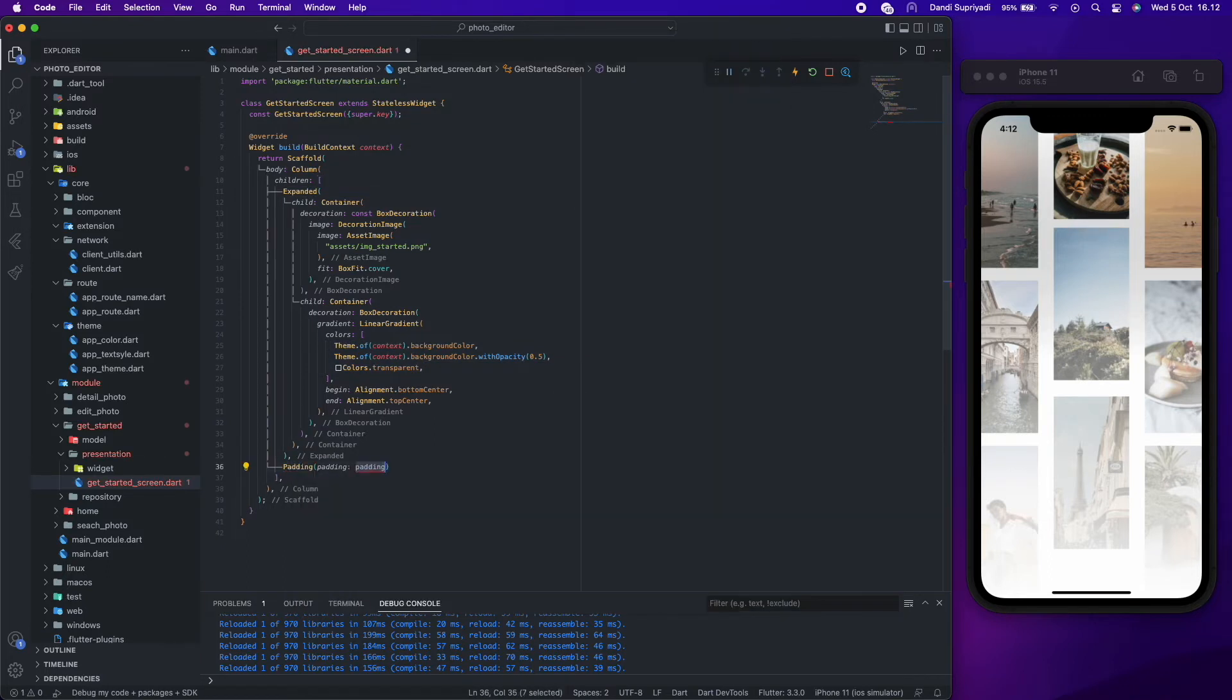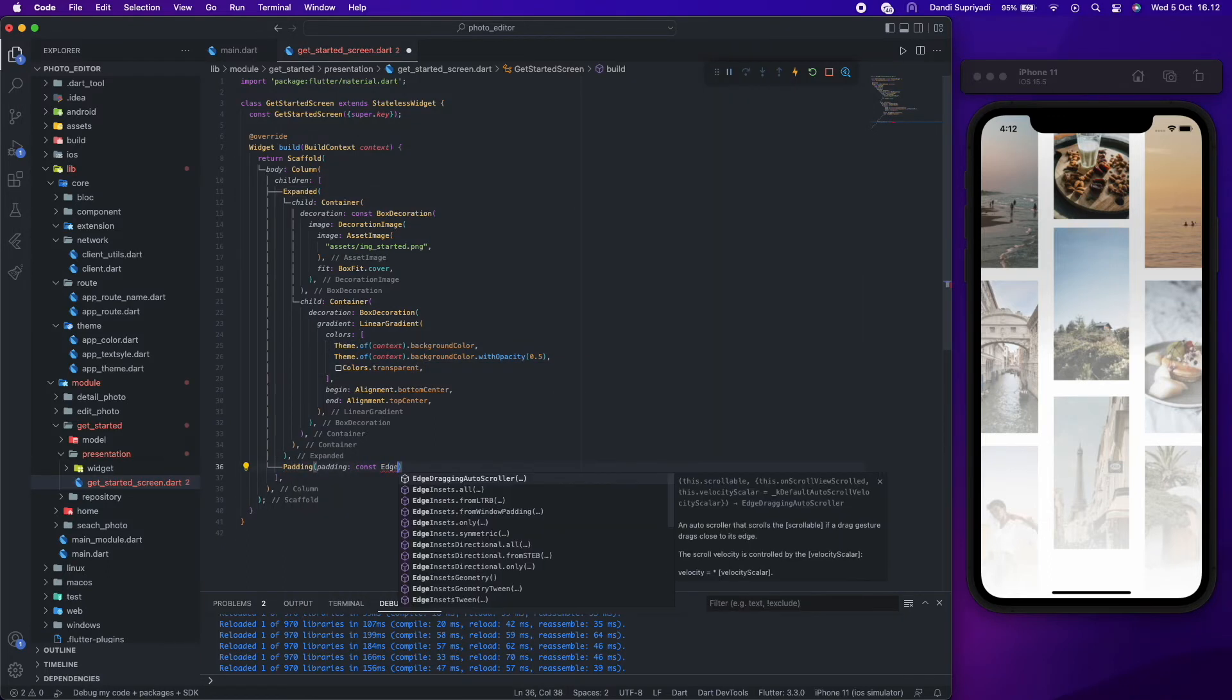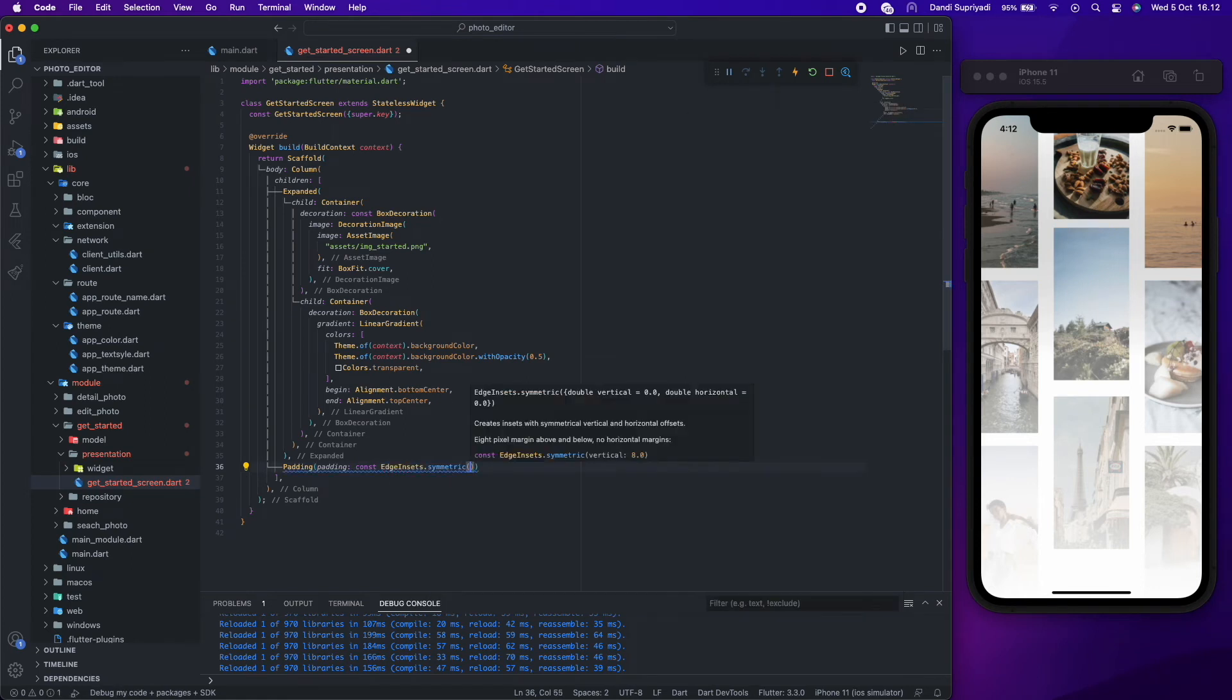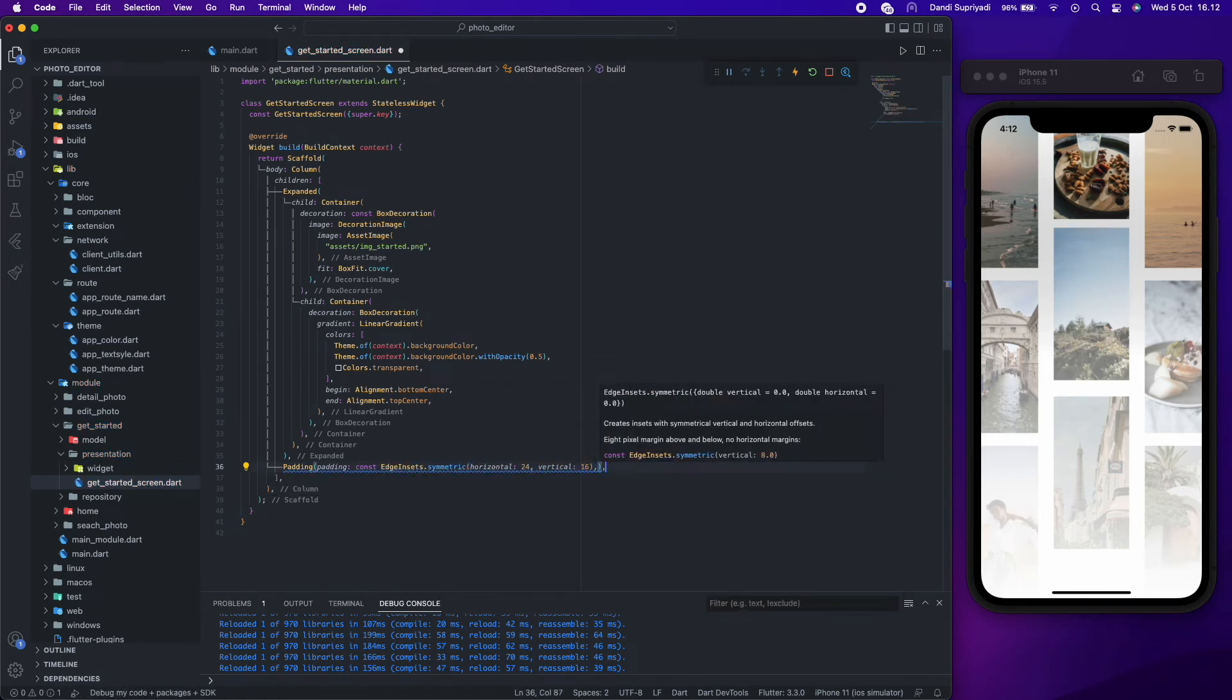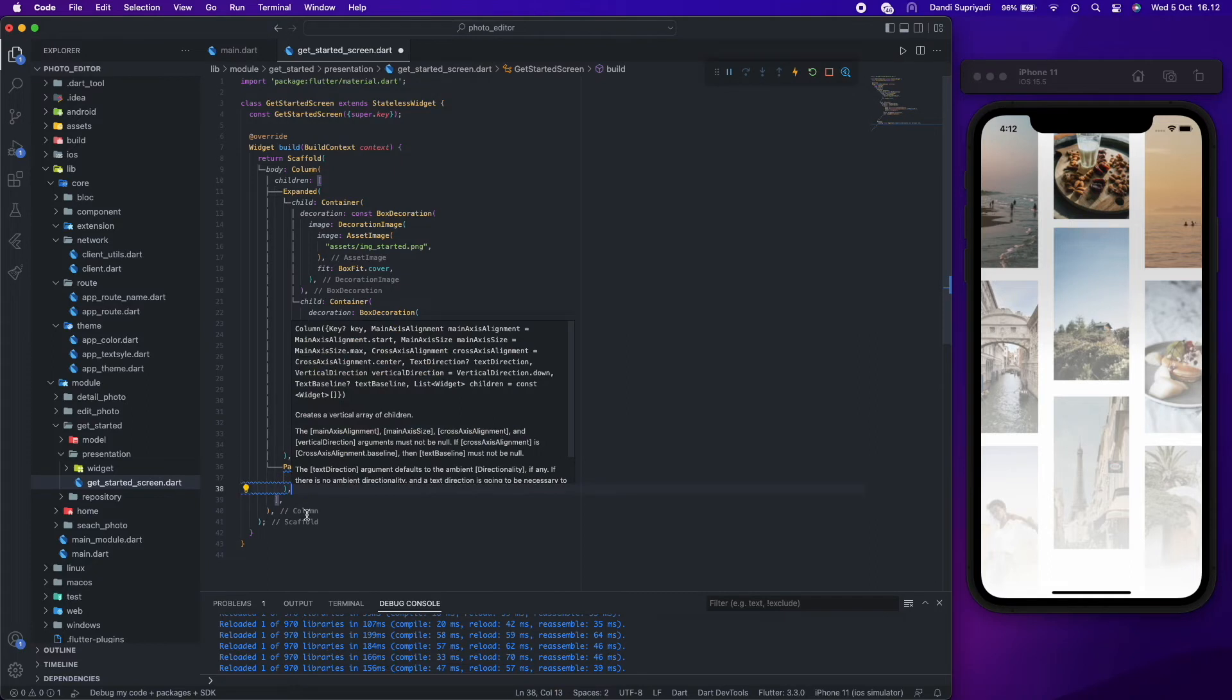Now we will create another two widgets, text and button. We will have padding as the parent so the widgets will have space in all sides.